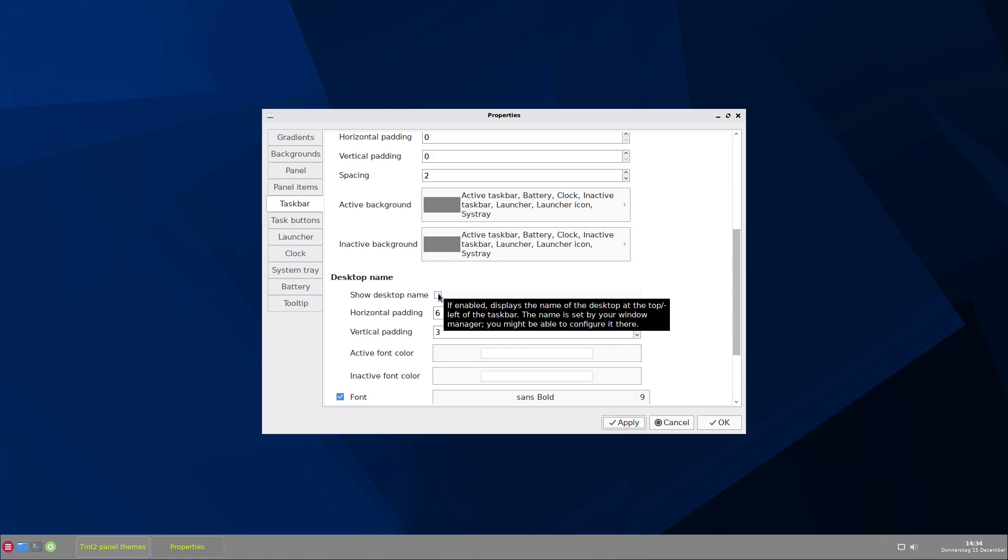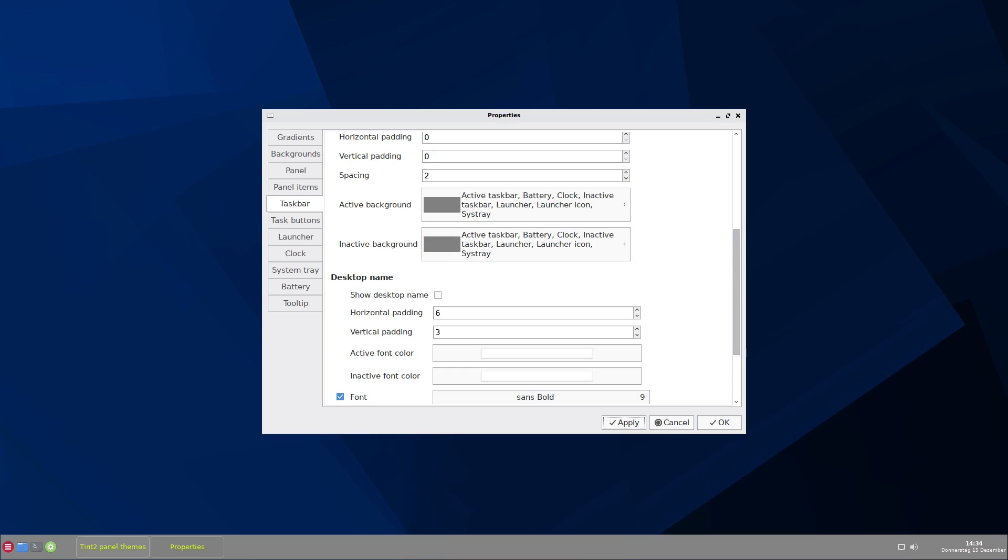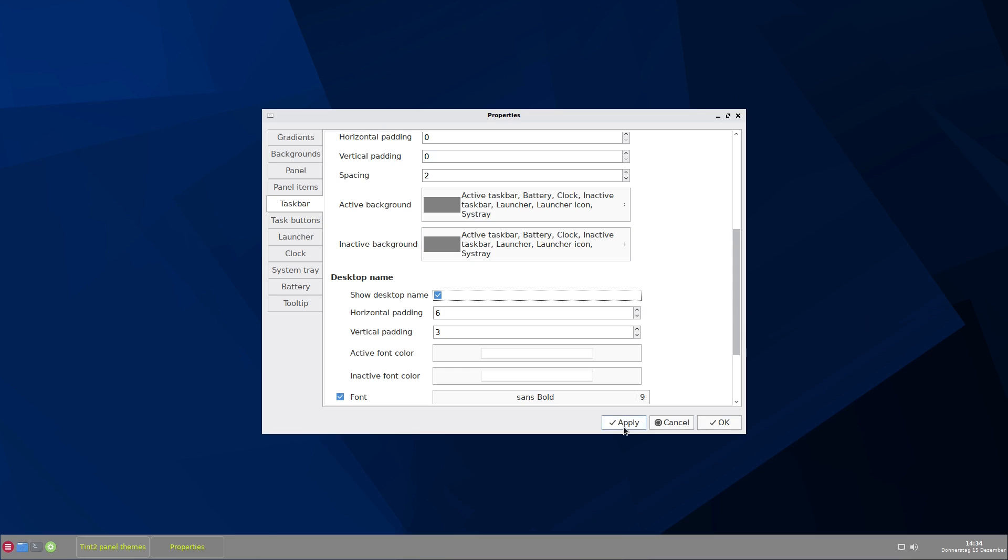For me, this would not be a good solution because I usually have one to four workspaces. So activate this again, and apply. And here you also can change the font size.